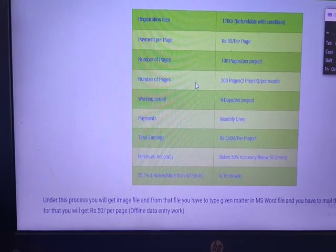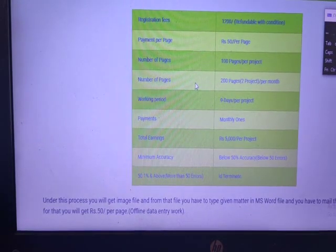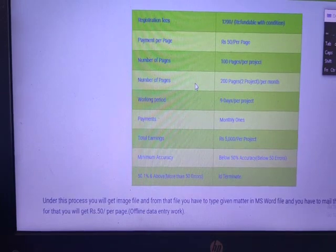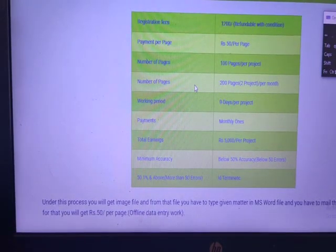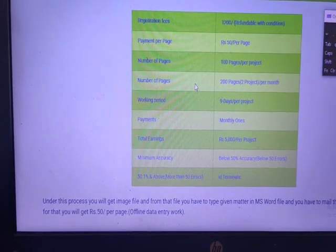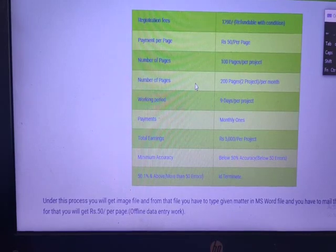Total earnings for one project is Rs.5,000. Accuracy is required. Mistakes allowed — maximum 50% of mistakes per page is considered acceptable.